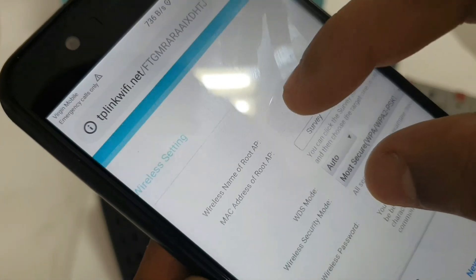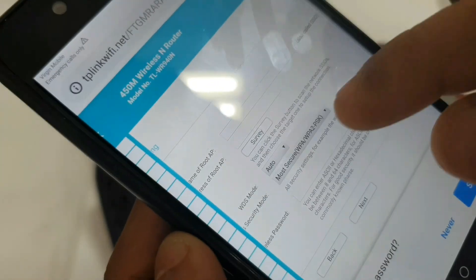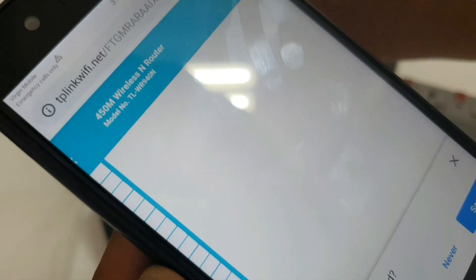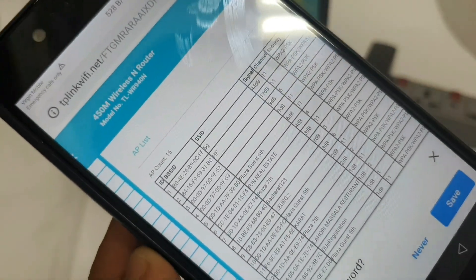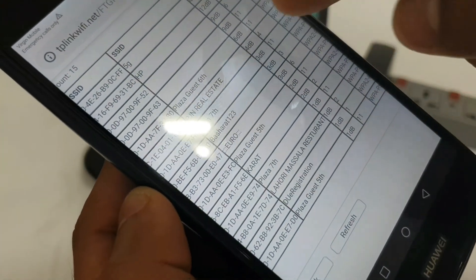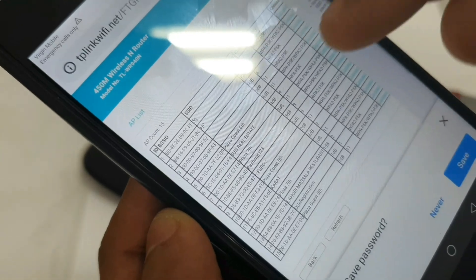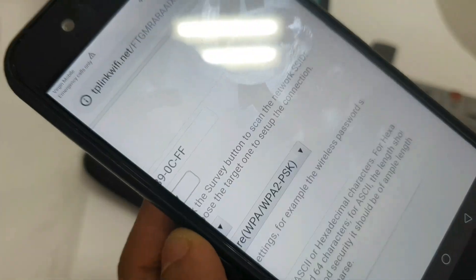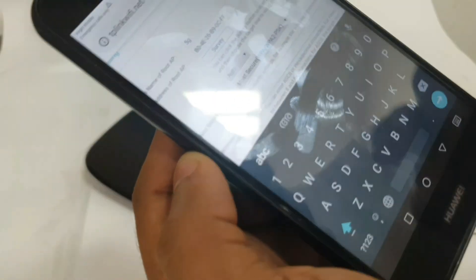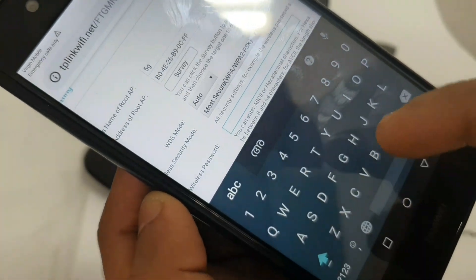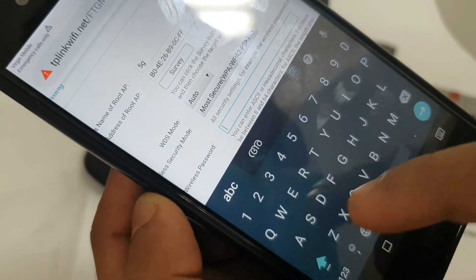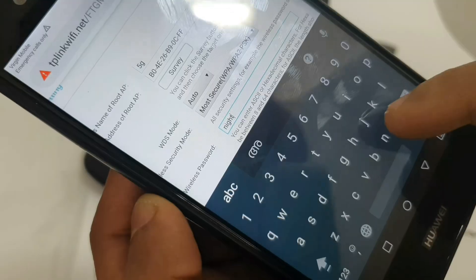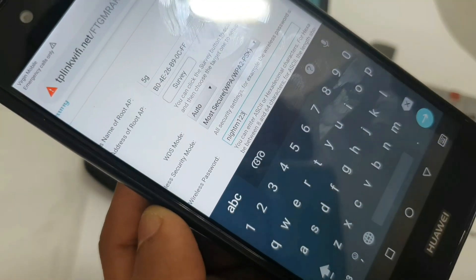Next, we have to select Survey to scan the Wi-Fi. We have to select the Wi-Fi network. I have to select 5G. We will connect here. We have to select 5G and enter the password.